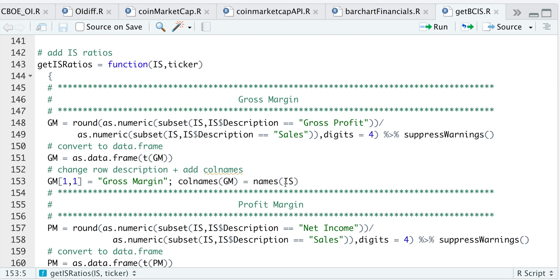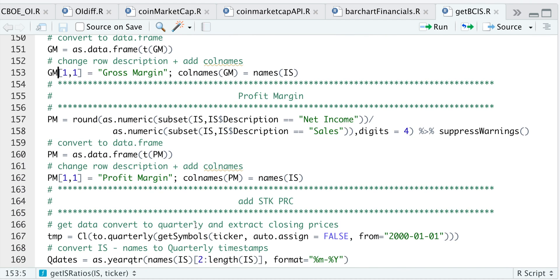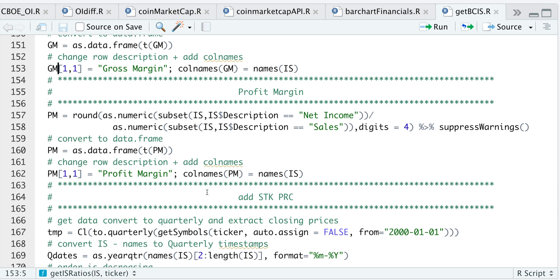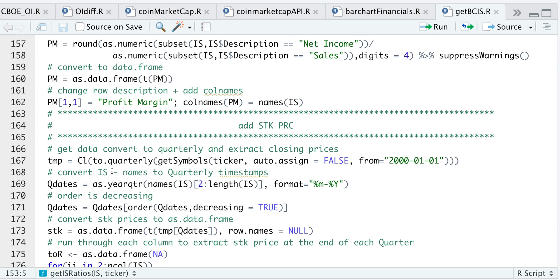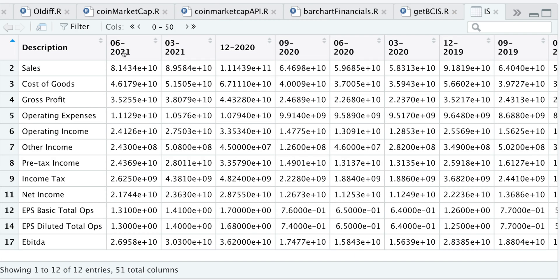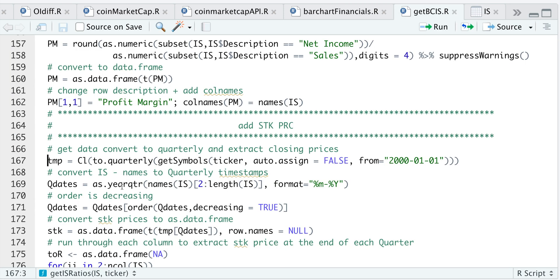I'll add a row description and column names. I repeat the same process for the profit margin, which is net income divided by sales. I also wanted to add the stock price at the end of each quarter, so I'm using get symbols from quantmod by passing in the ticker, converting that data to quarterly data and taking just the close. Things got tricky because the index in this temp variable is a year-quarter format, so I needed to convert the dates in my income statement into the same format using as.yearqtr, passing in the header with the format month and four-digit year. I'll save that in QDates, ordered in decreasing order since that matches my income statement.